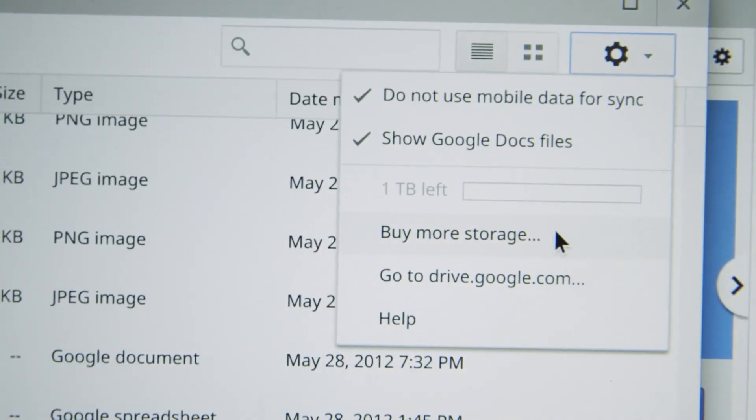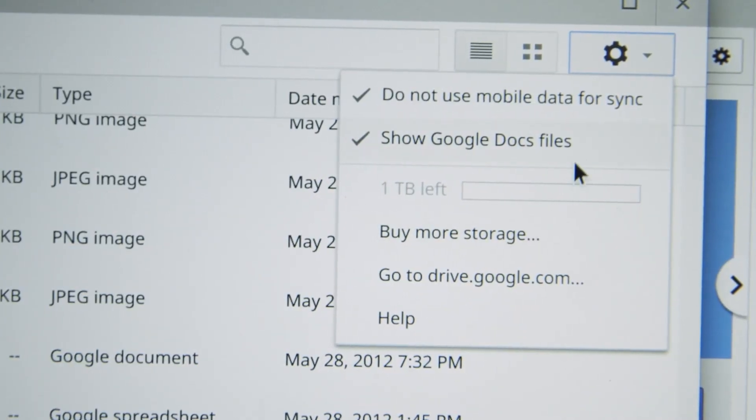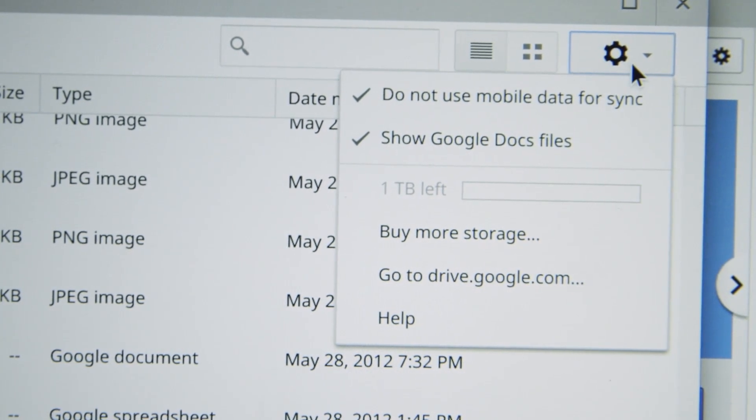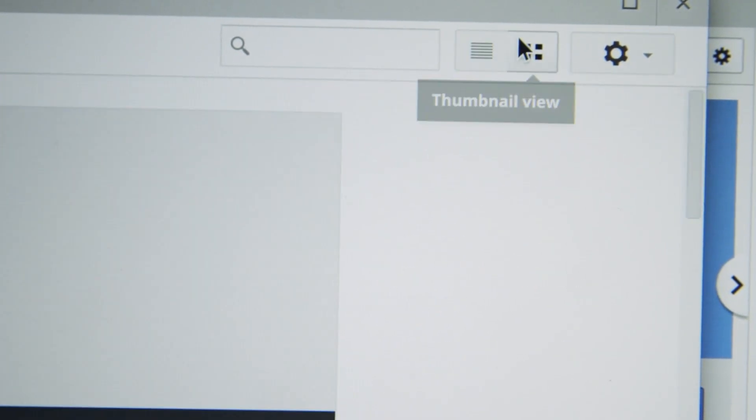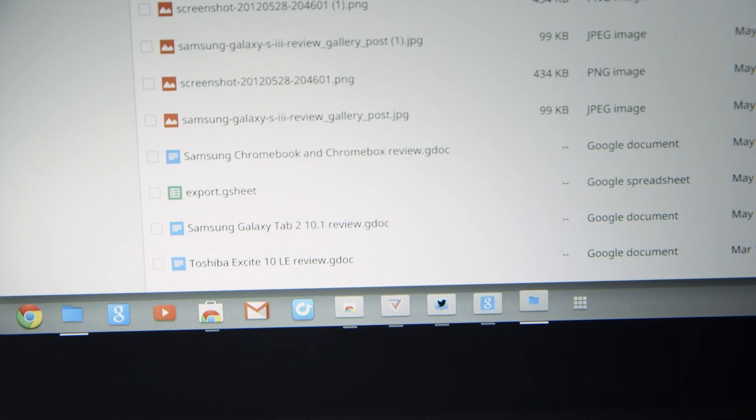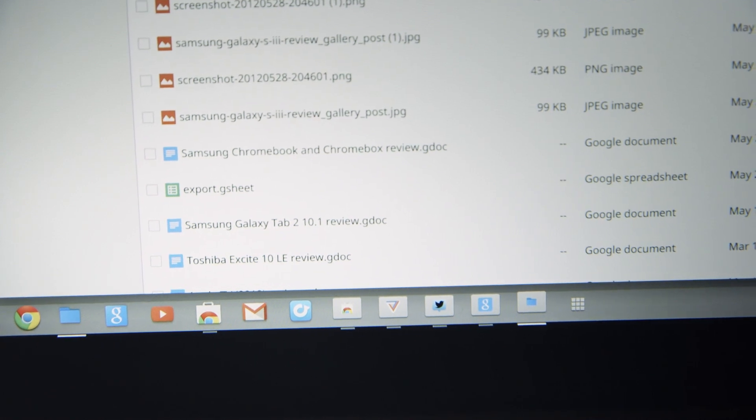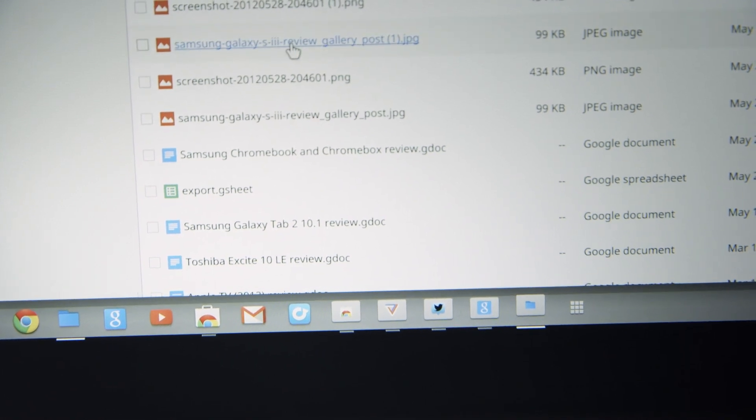The Pixel comes with just 32 or 64 gigs of internal storage but you do get a terabyte of drive storage and the Chrome OS file manager is the best way I've seen to manage your drive files.